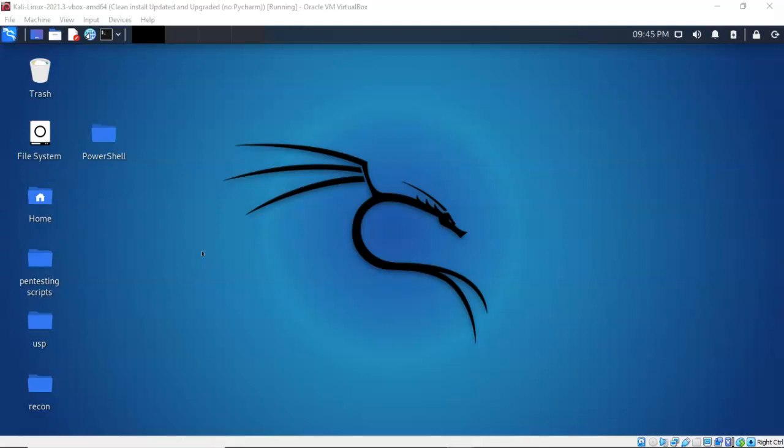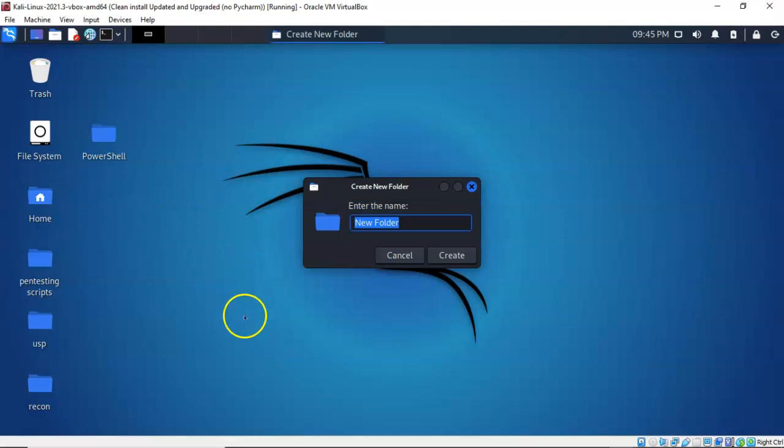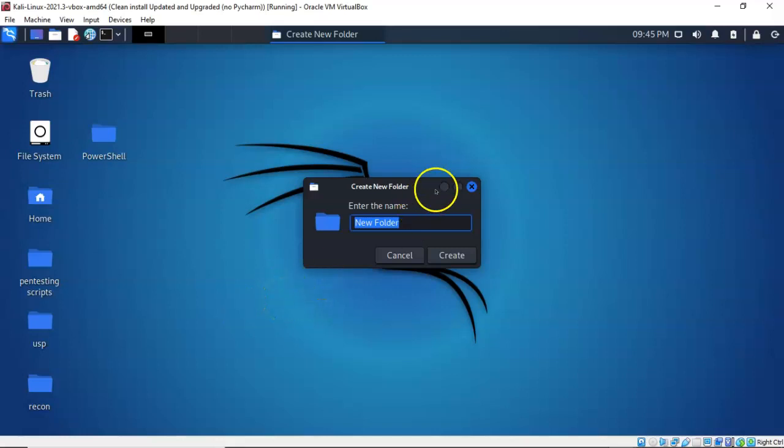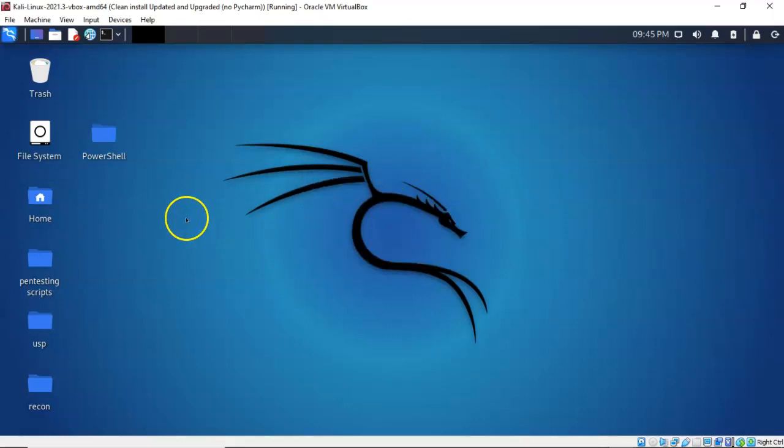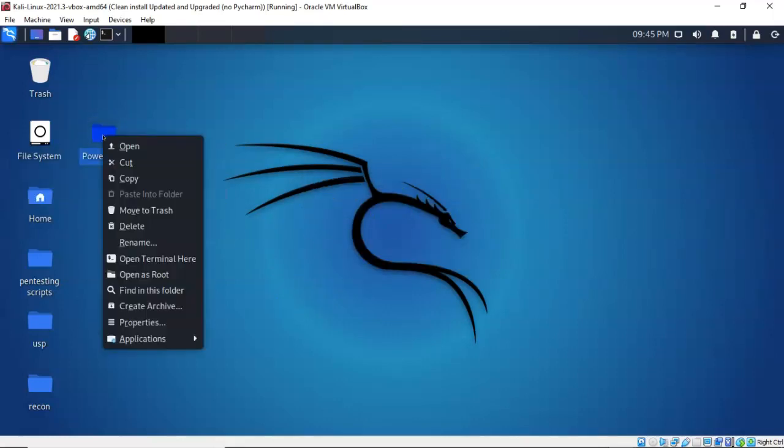The first thing you want to do is create a working folder. So on your Kali machine, on your desktop, right click anywhere, and from the context menu you're going to select create a folder. You're going to call this folder PowerShell. Once you have that working folder created, go ahead and return to your desktop. You're going to find that working folder, right click on it, and from the context menu select open terminal here.